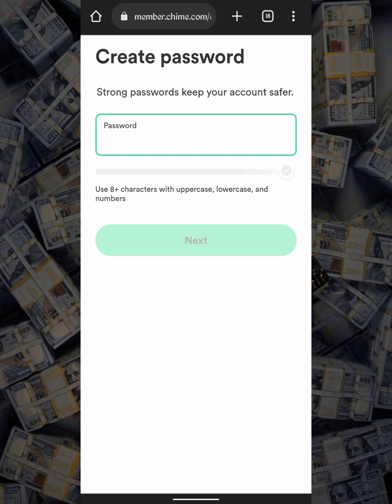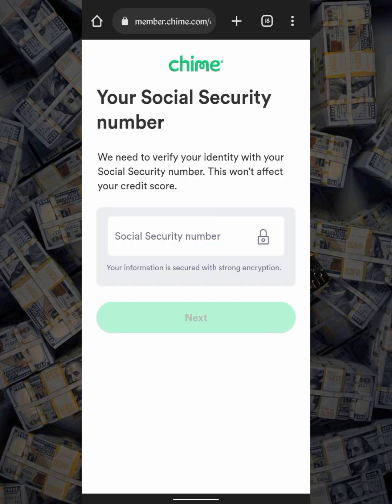The next thing you're going to do is fill out your password. After filling your password, the next thing is to put your Social Security Number. If you don't have a Social Security Number, you can hit me up to get one — my contact details are in the description section. I'm going to put the SSN right now and then we'll move to the next step.